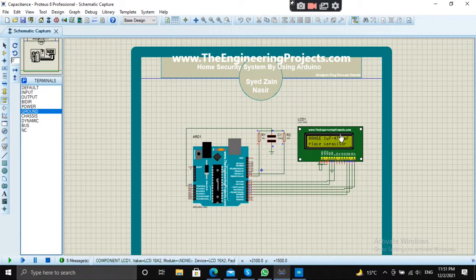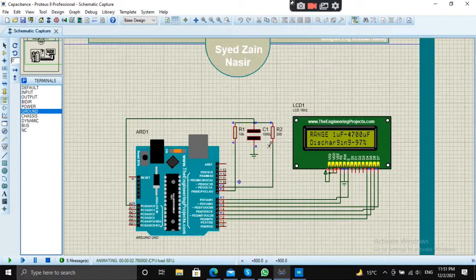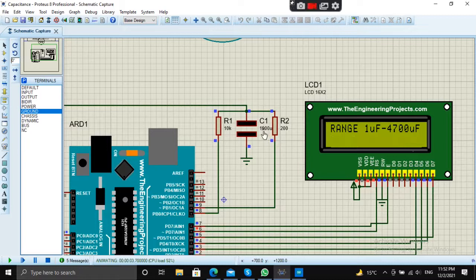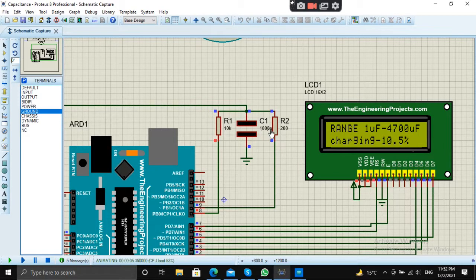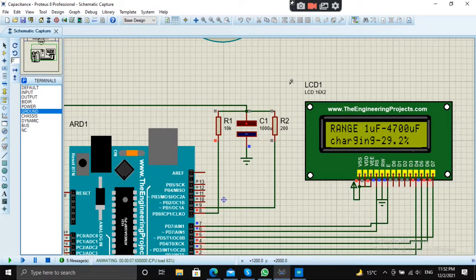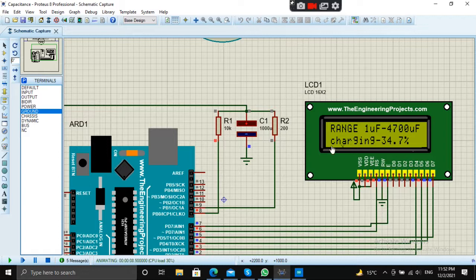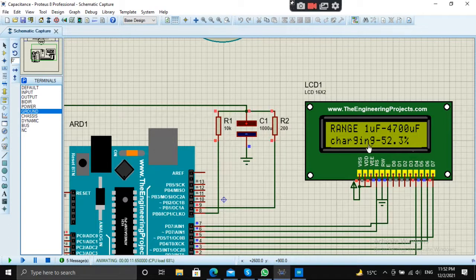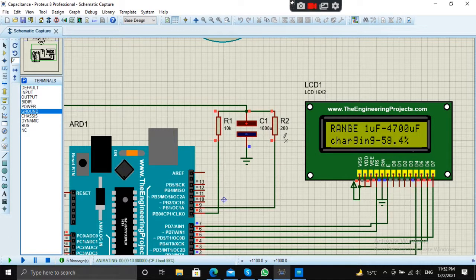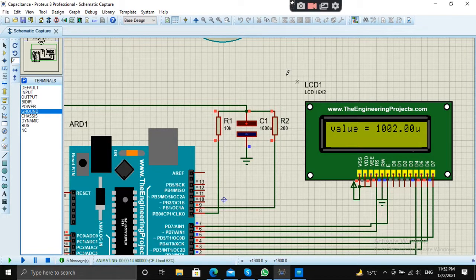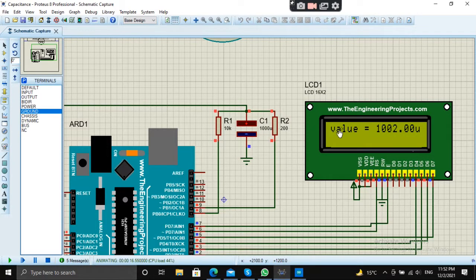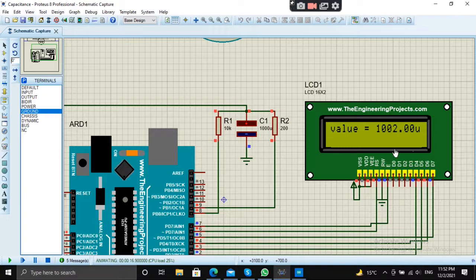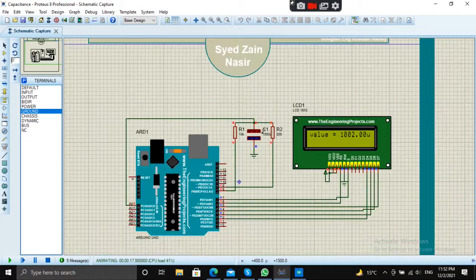We can see some characters on the screen. We have set the value to 1000 microfarad. Let's see what it will measure. First it will discharge, then the capacitor will charge. See the value—the value measured is 1002 microfarad, which is very close to 1000. It's approximately correct.